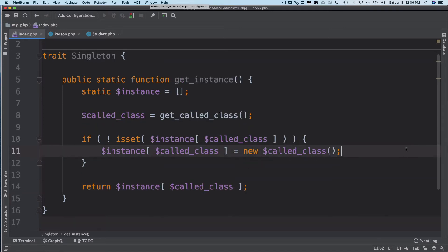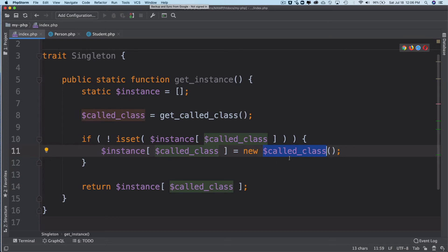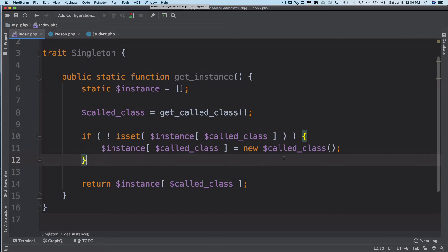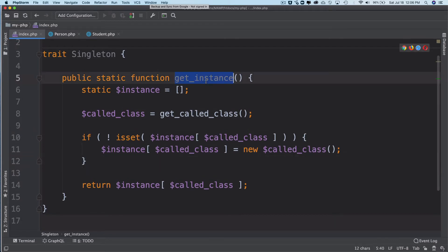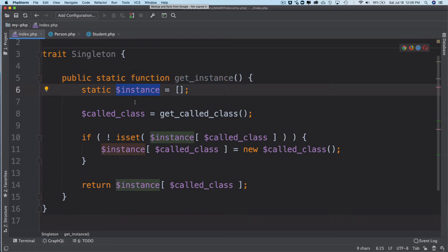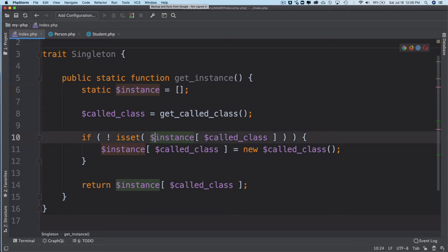The called class is going to return the name of the class, and then you have to use this to instantiate it. So basically it's very simple. All this function is doing is creating a static instance variable just to hold all of the instances of the classes that have been called.